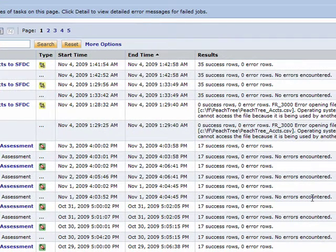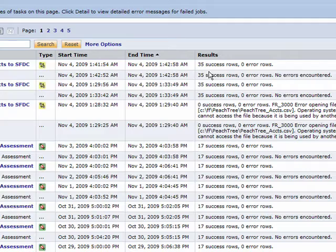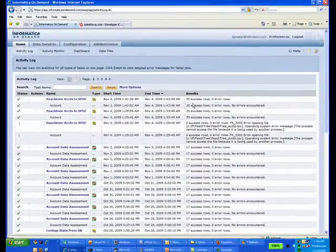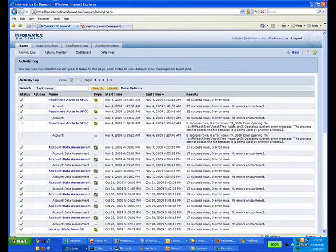35 success rows. And we have success, 35 success rows.